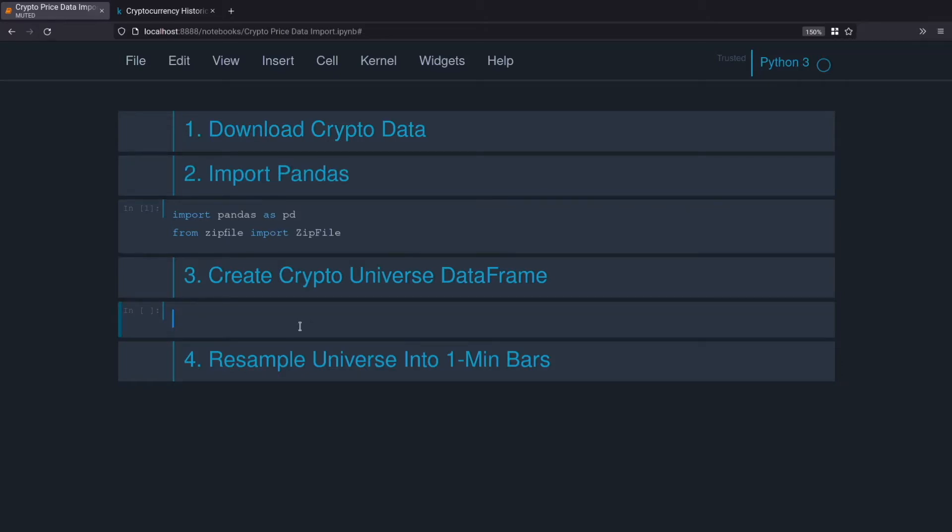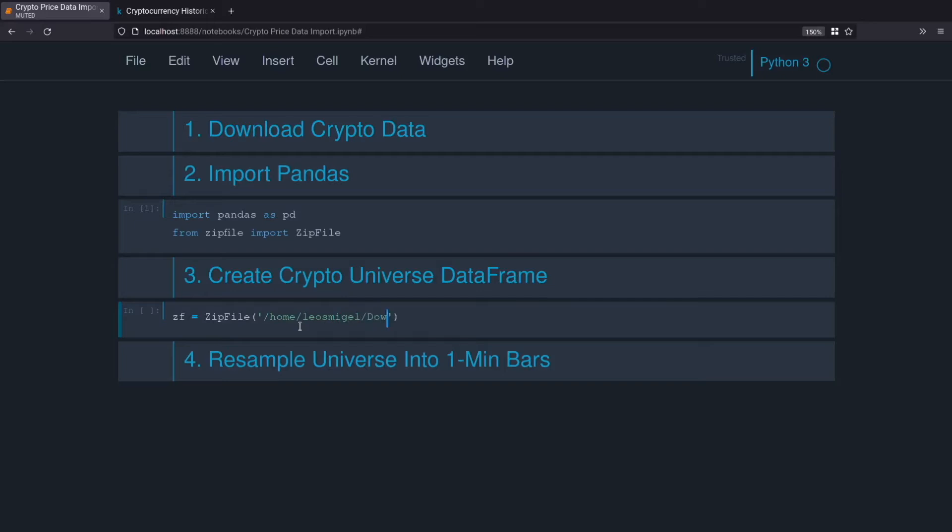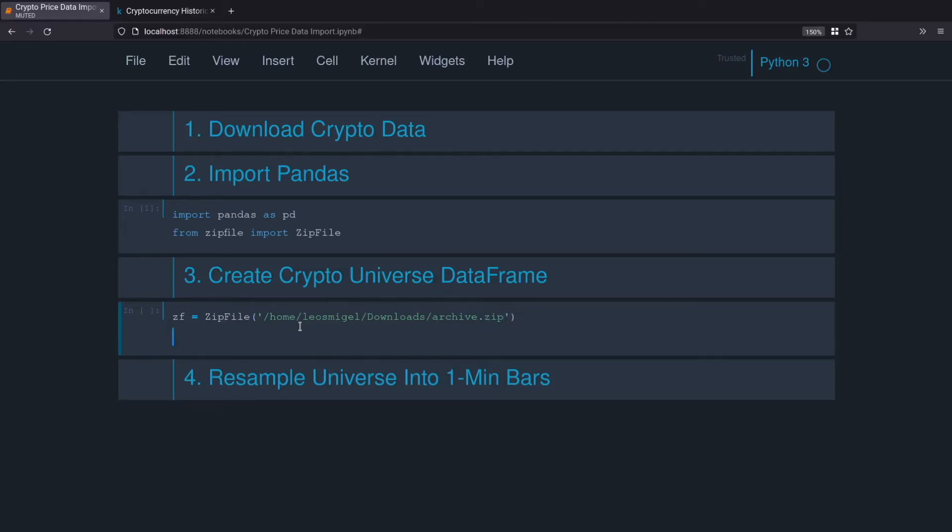We'll do zf equals ZipFile and then put in your download location, it'll obviously be different than mine. Downloads archive.zip. And then we'll select the columns that we want. I just got these from the Kaggle description above on the other tab: time, open, high, low, close, volume.